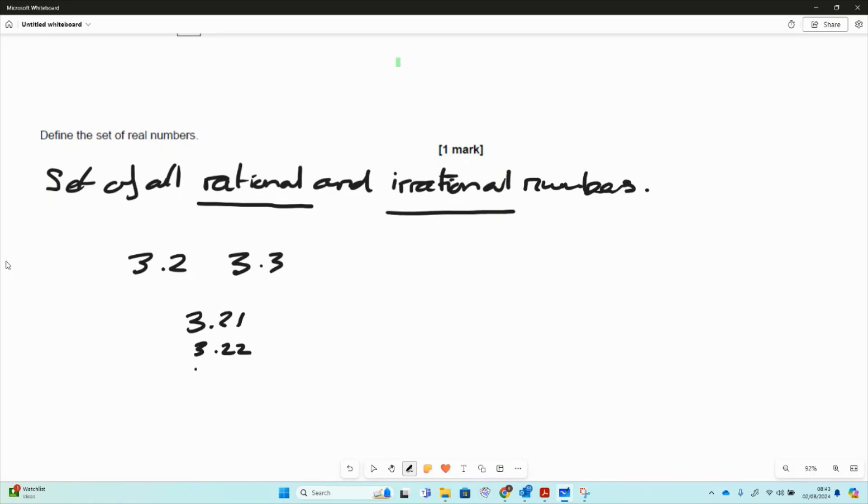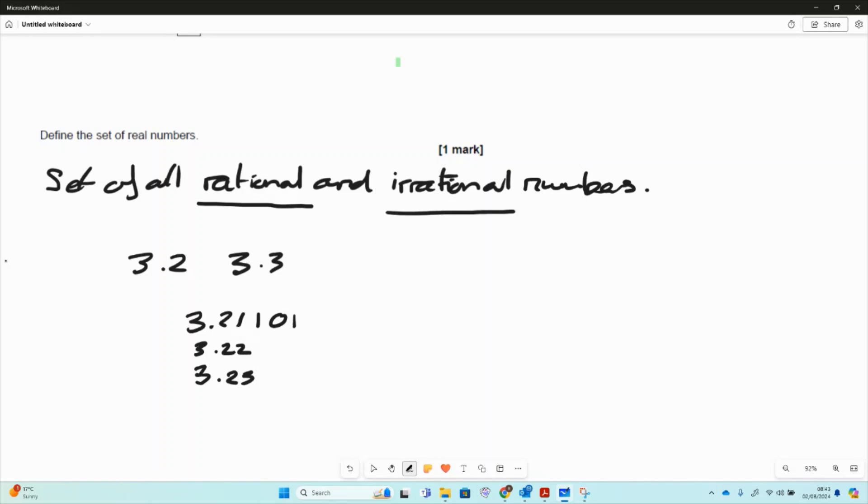But then I've also got 3.23, I've got 3.21 and 3.2101. I could keep going. So those sets, the set in between of these numbers is uncountable. There are too many numbers in the set of real numbers.